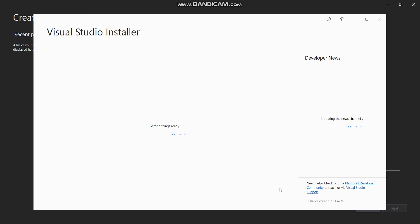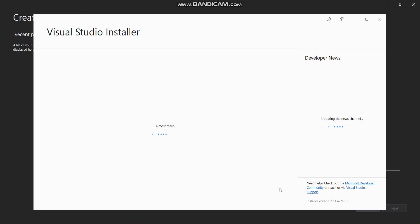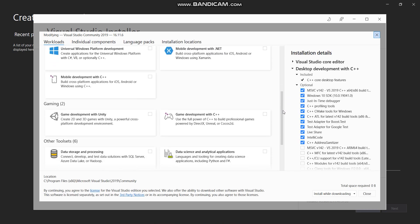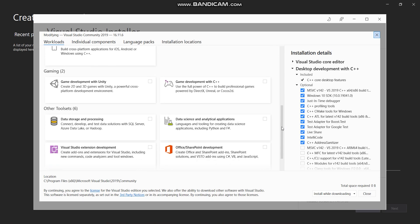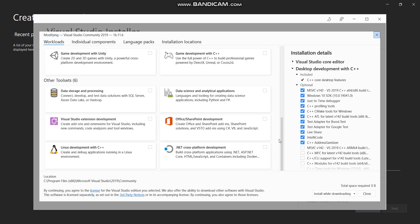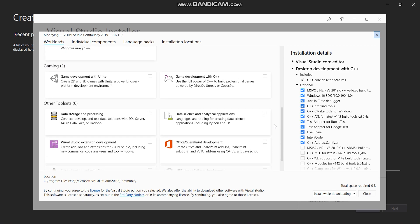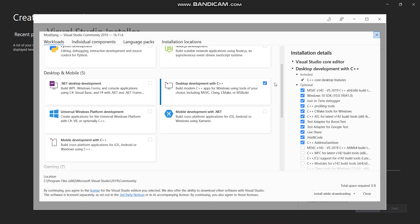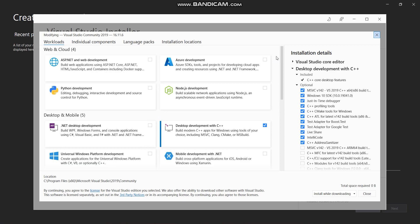It will take some time and then it will pop up the Visual Studio Installer, which will show the workloads window. There will be different workloads present. Let's say I want to install the Desktop and Mobile Development workload.